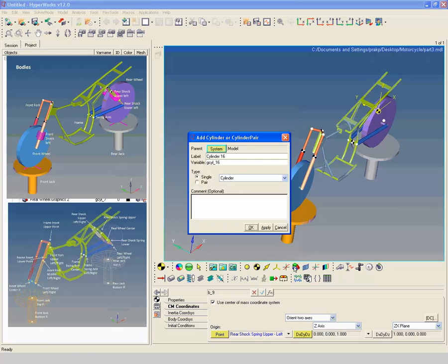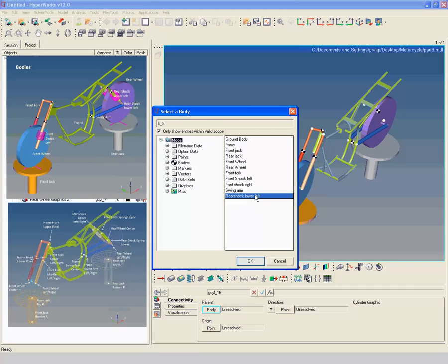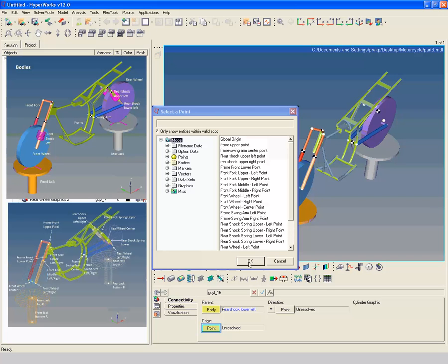Create a new graphics with label rear shock lower left graphic 1. Select rear shock lower left as parent body. Select rear wheel left point as origin point, and rear shock spring lower left point as direction point.